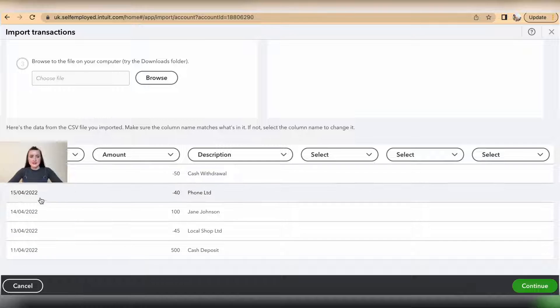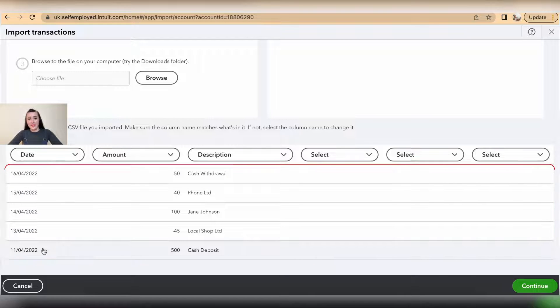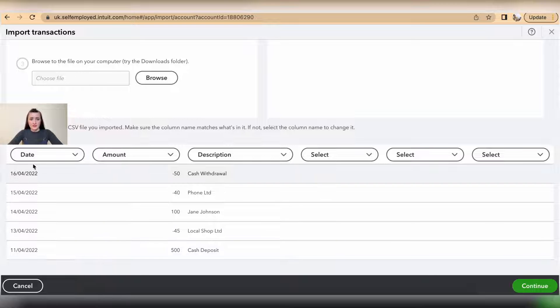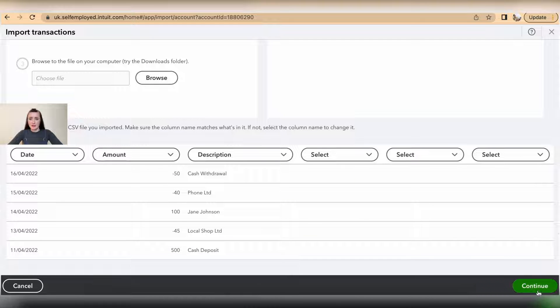And these are the historic transactions before 18th of April that I want to add to my QuickBooks Self-Employed account. This is the date, this is amount and description. Once you're happy, click Continue.